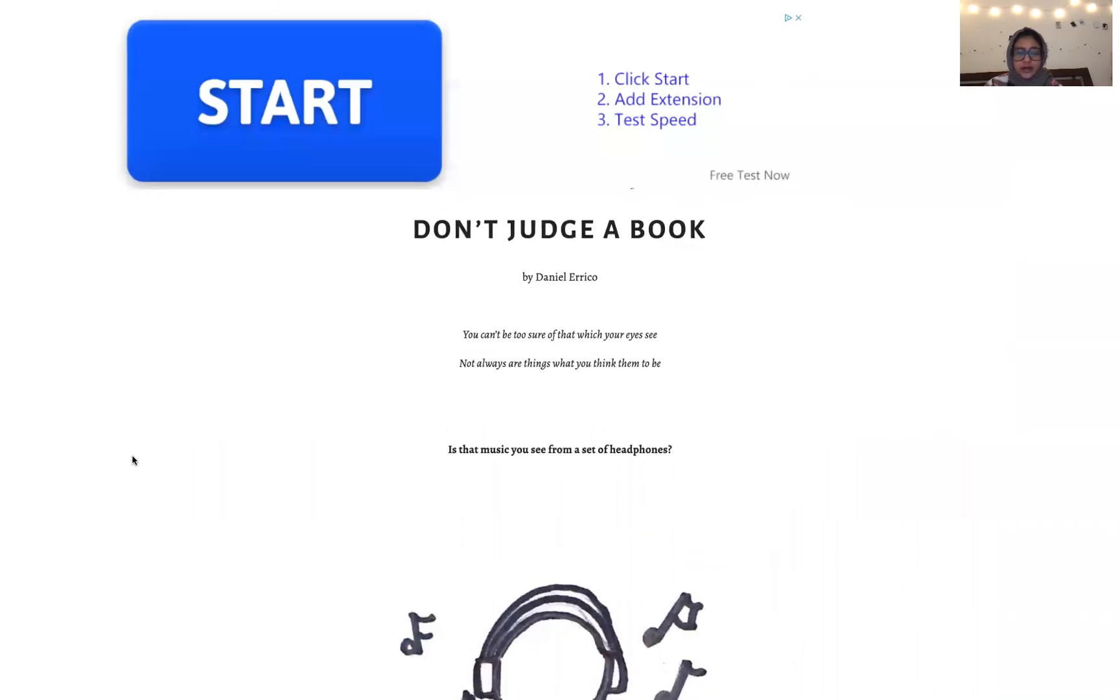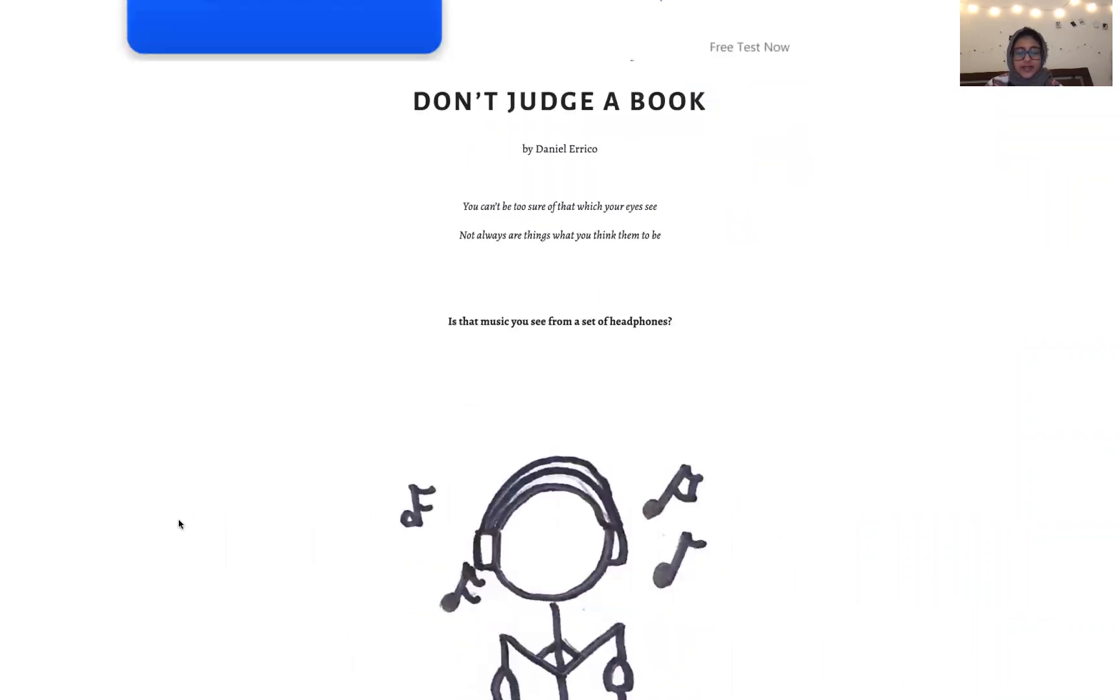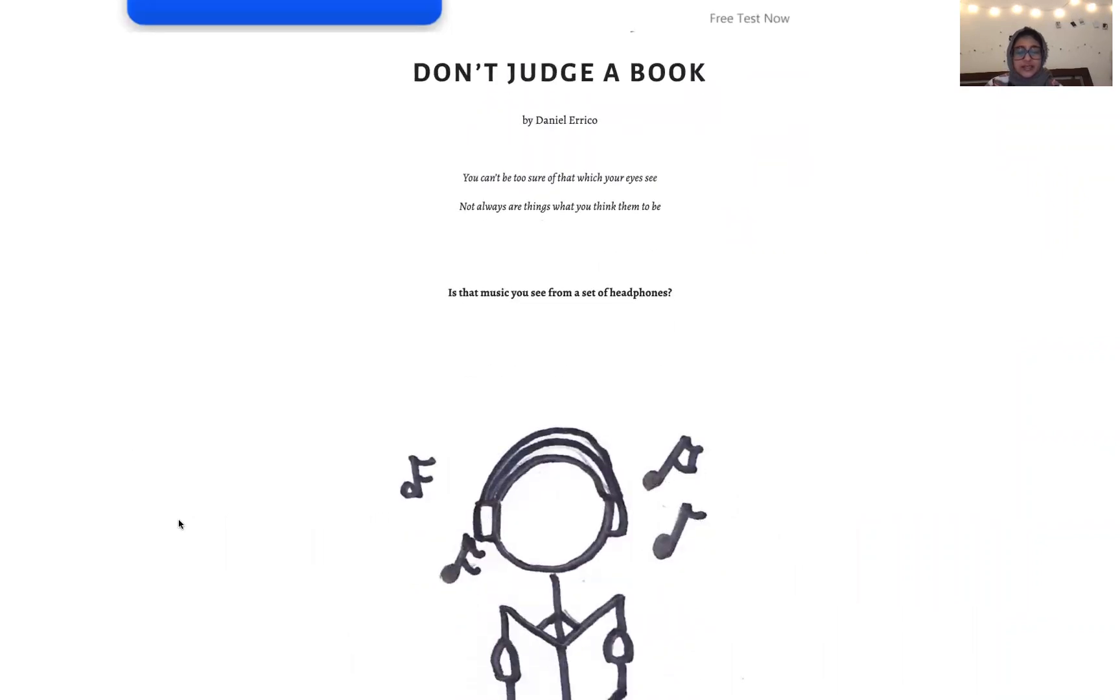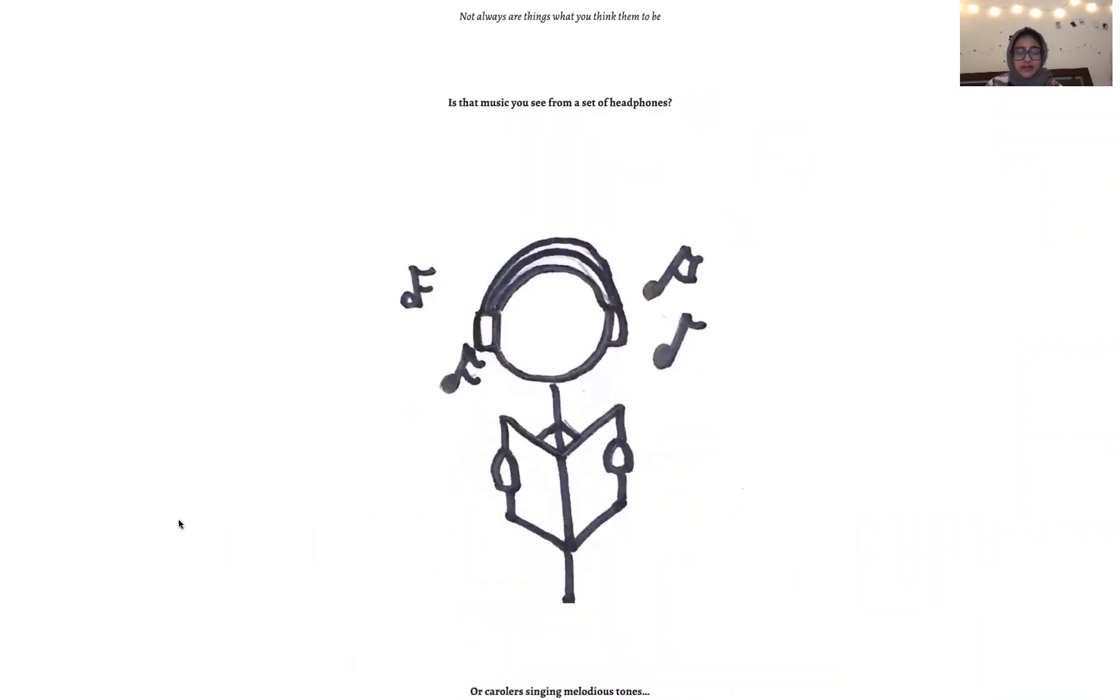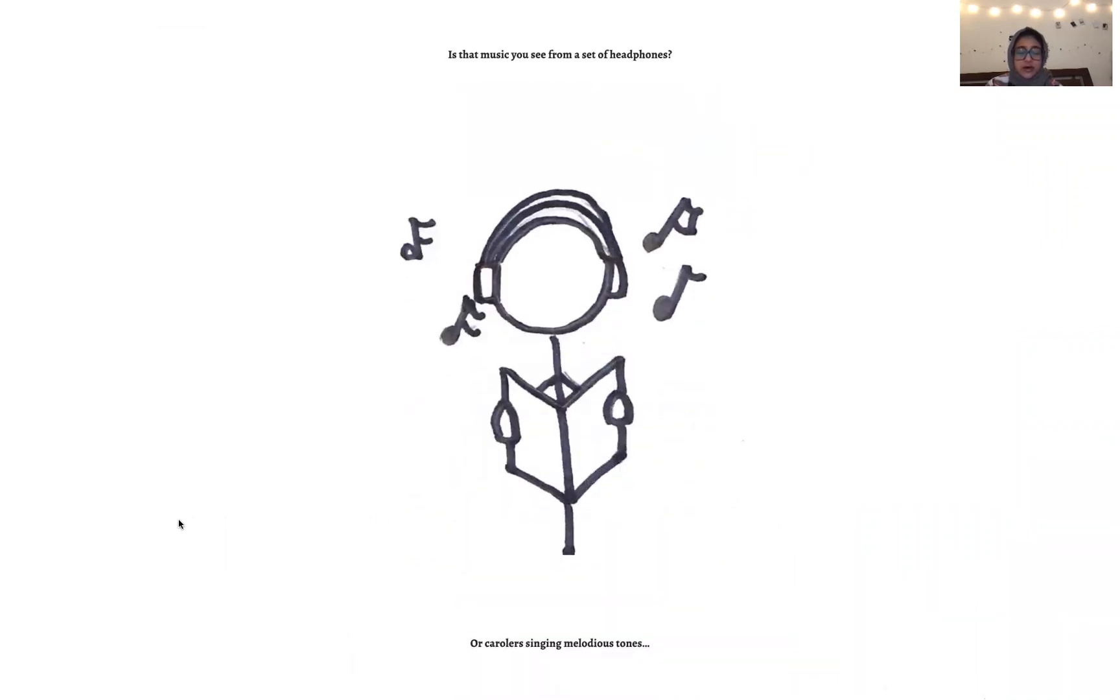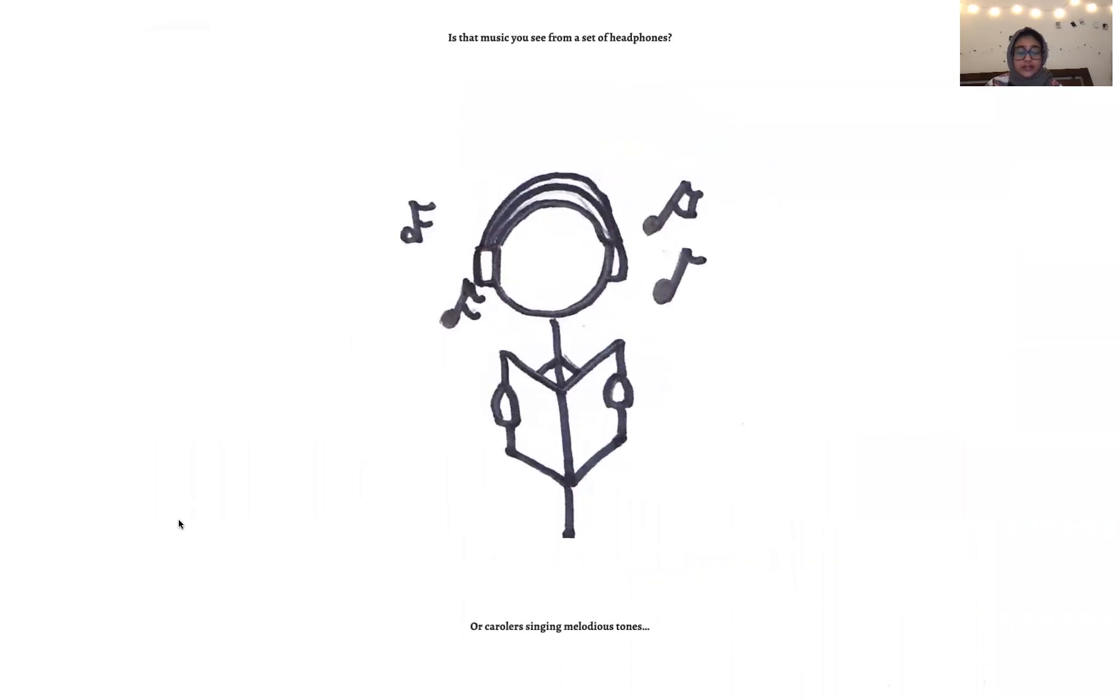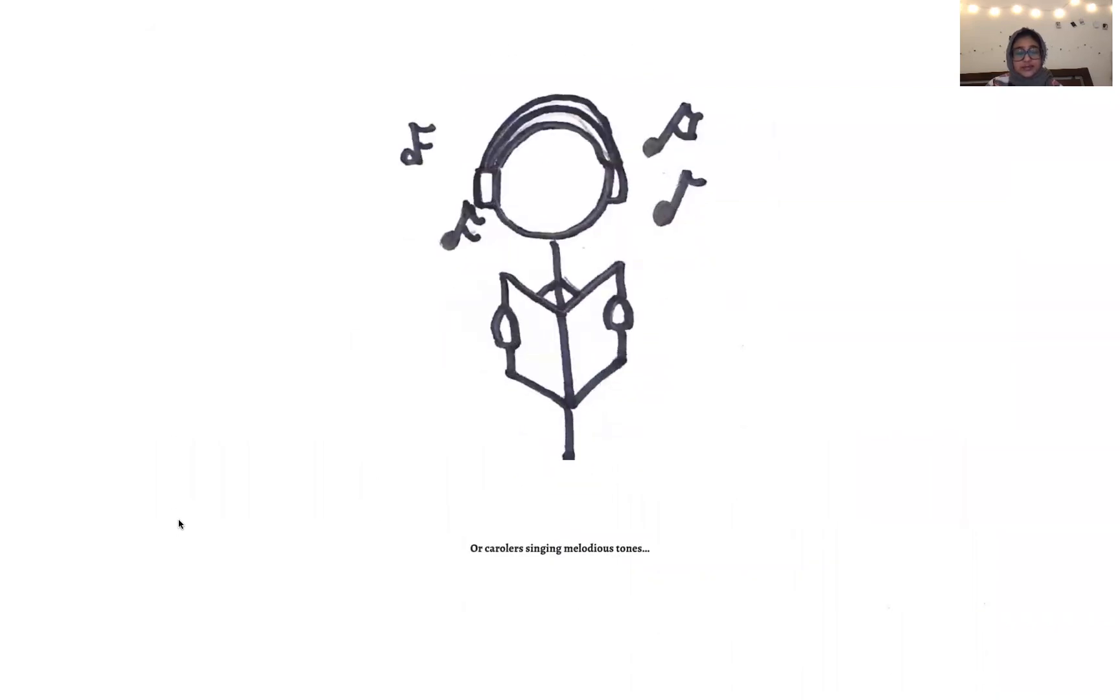You can't be too sure of that which your eyes see. Not always are things what you think them to be. Is that music you see from a set of headphones? Or carolers singing melodious tones?